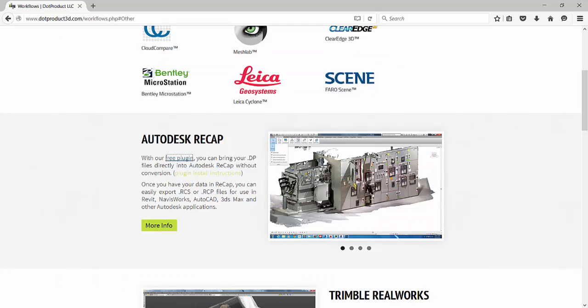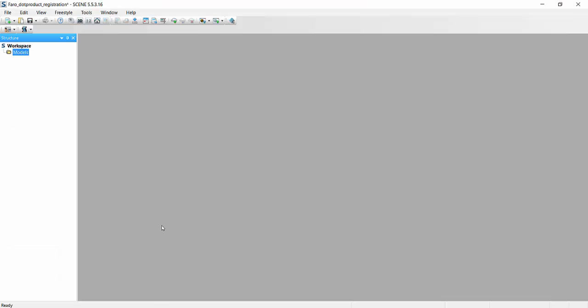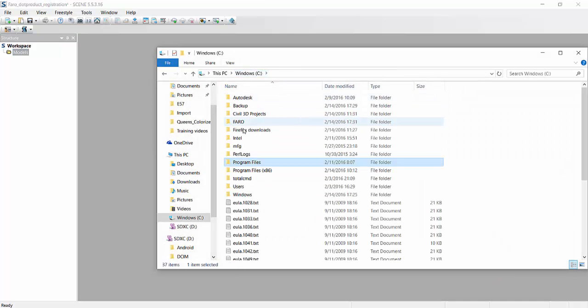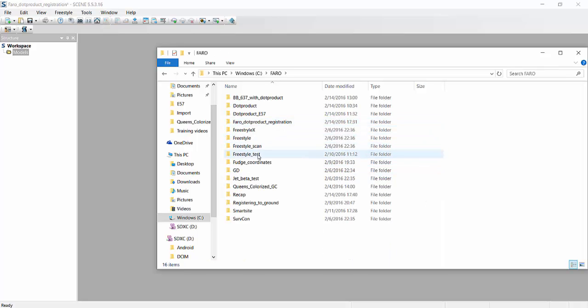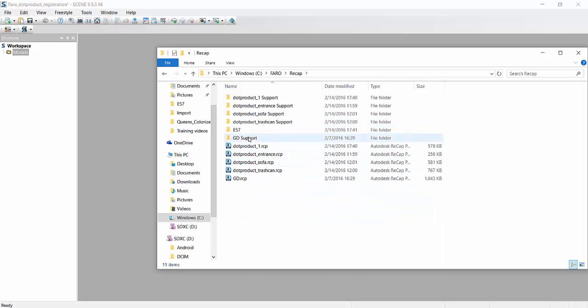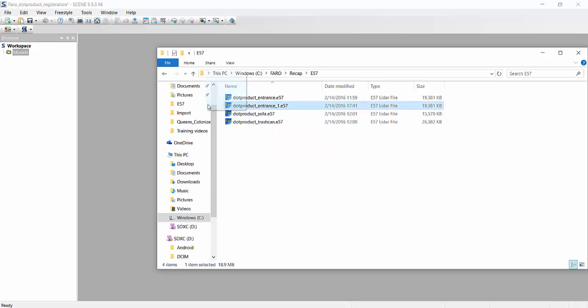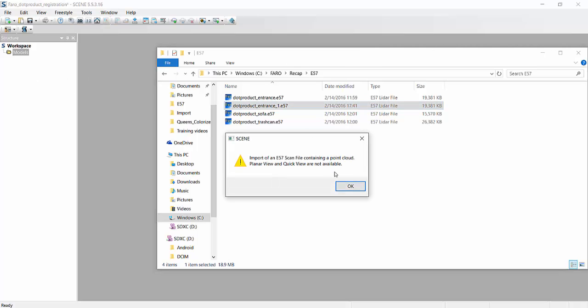Go back into scene, and now, instead of importing the .ptx file, I will find where I created my E57, which I believe went right here. There's my E57, entrance folder. It'll always warn you that there's not going to be a planar or a quick view, but that's okay.